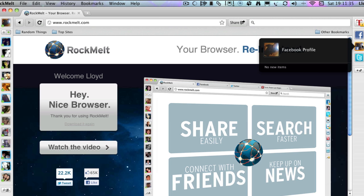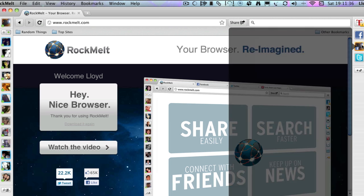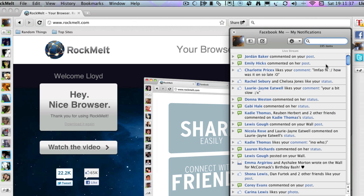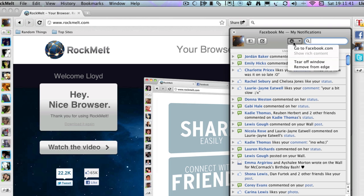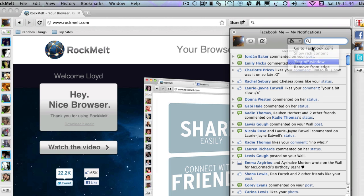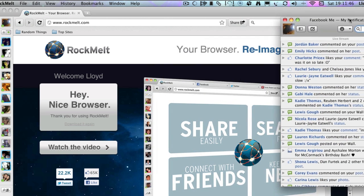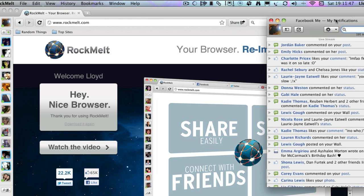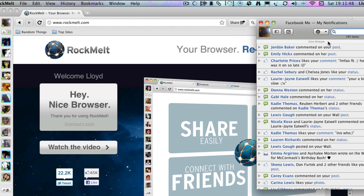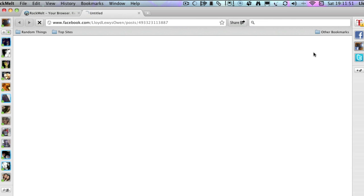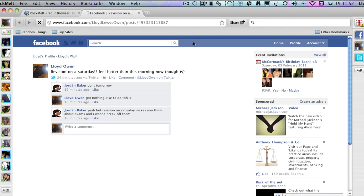On this side, you've got your Facebook profile which gives you all of your notifications. You can turn off the window and save all your notifications over there and that live updates. You can simply click on there and it will take you straight to whatever it is.